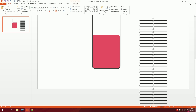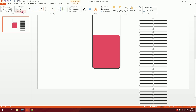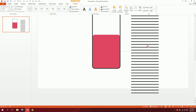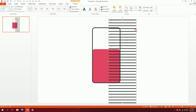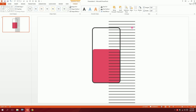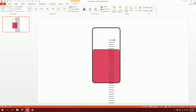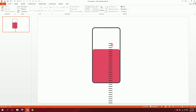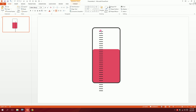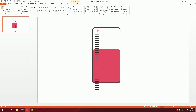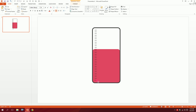Select all of these, go to Format, go to Merge Shapes, and union them together. Then drag them and place them so that they serve as the measurement markings of the injection.